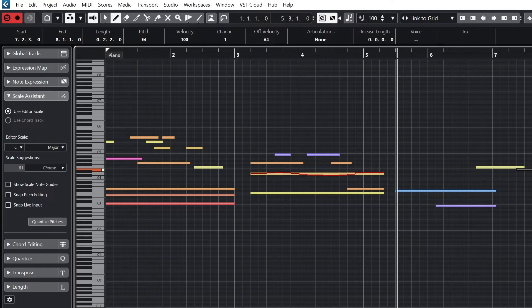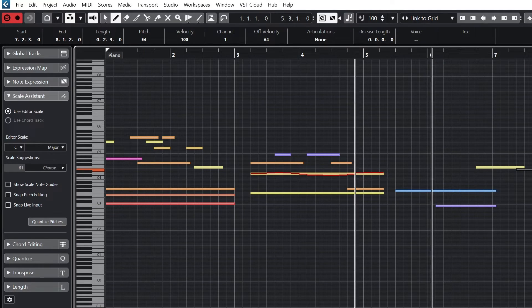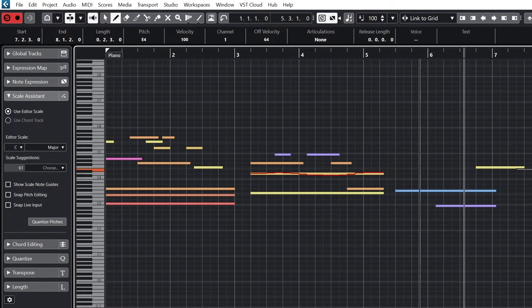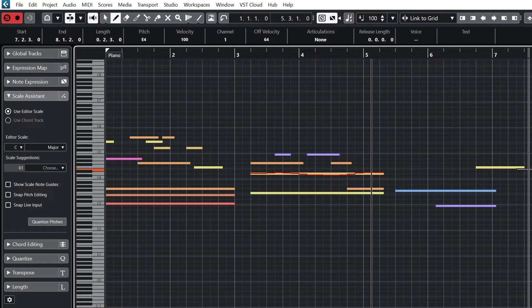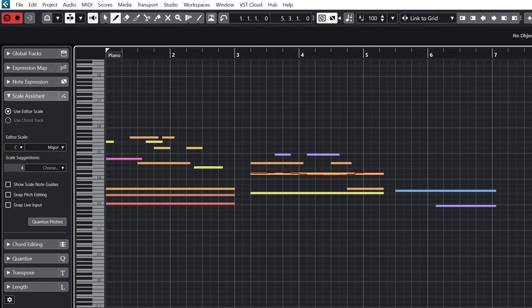This button controls the default velocity for each new note that's added, and it's defaulted here at 100. The range of velocity is from 0 to 127.